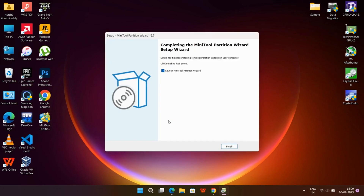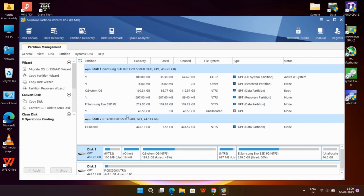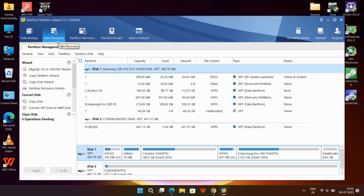Now click on the Finish button. So now we are on the Minitool Partition Software interface. As you can see, there are many functions and lots of features present in this tool. You can see Data Backup, Data Recovery, Partition Recovery, Disk Benchmark, and Space Analyzer.